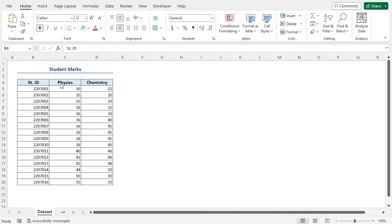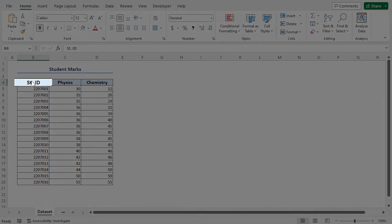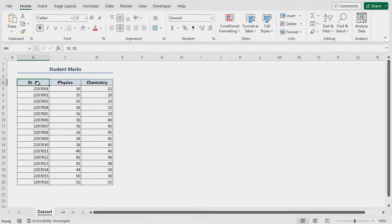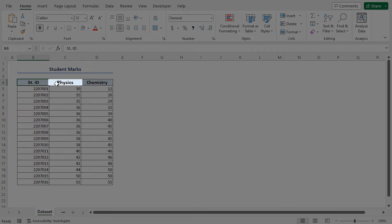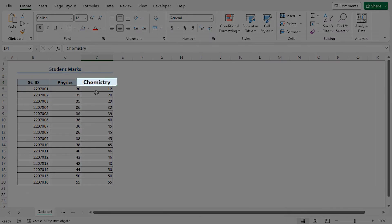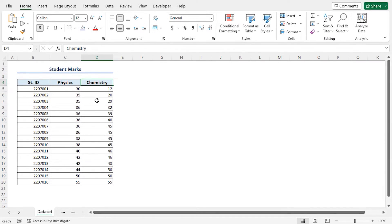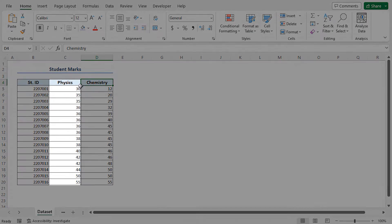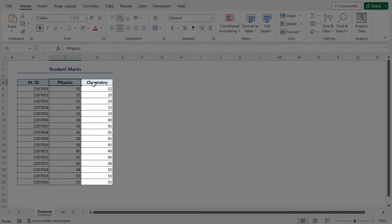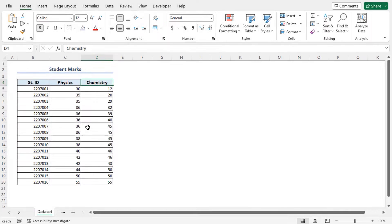Consider the student marks dataset, which contains the student ID and the corresponding marks scored in physics and chemistry. Here, we want to create bell curves to compare the physics and chemistry scores.